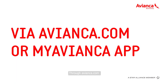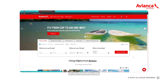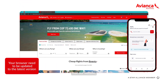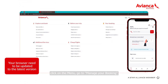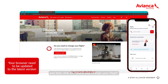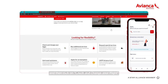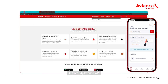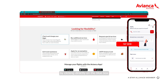From avianca.com or the MyAvianca app, visit our website, click on the menu, go to manage your booking and then click on check and change your flight. Or from the MyAvianca app by clicking directly on the blue box.